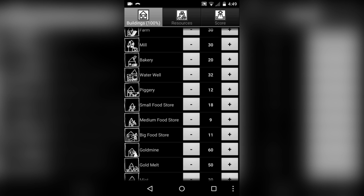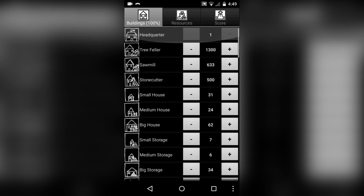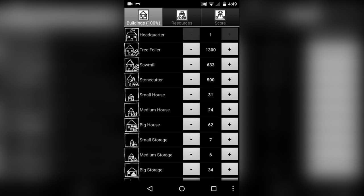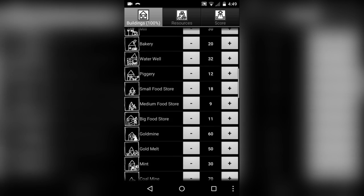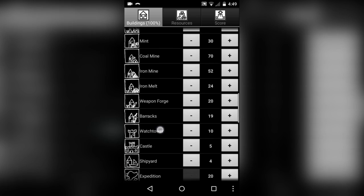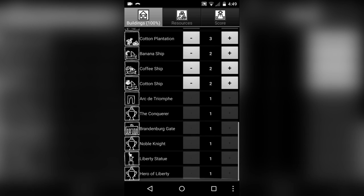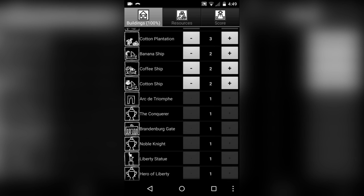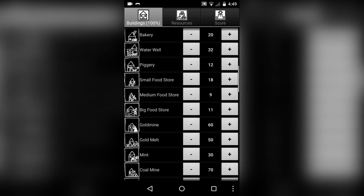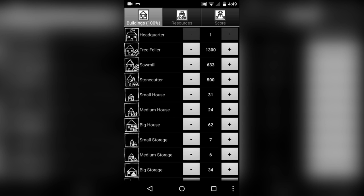Basically you have three panels here. I have the buildings panel, which right now I have 100% of the buildings unlocked. You don't start out that way, you start out with simply a headquarters and I think you can get a tree feller, then you can draw logical lines to what you can build next.